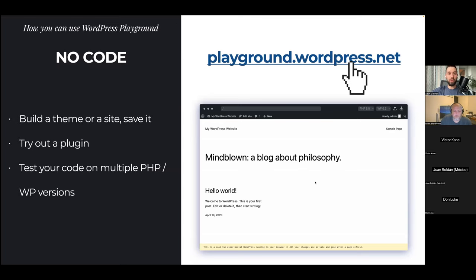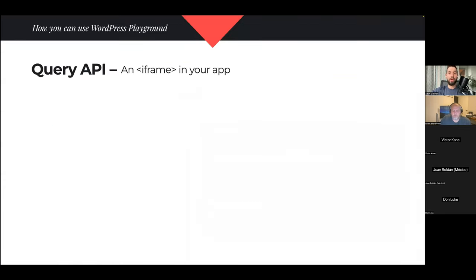Without code you can also build a theme or an entire site, save it, and then import the changes to your own website or host it anywhere. You can try plugins or themes, and test your code on multiple PHP and WordPress versions if you're a plugin developer. The next way to use WordPress Playground is the Query API — a way to take WordPress Playground and embed it in your application using an iframe.